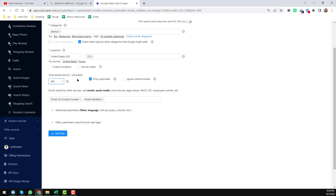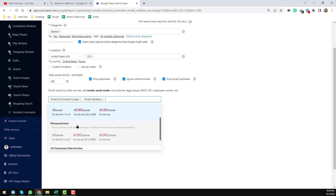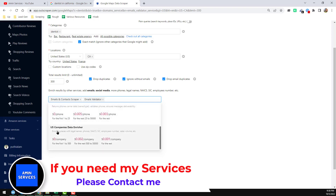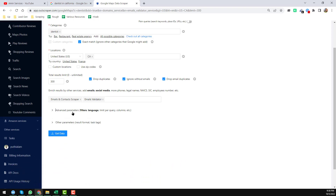I set the total results to 300. Then I enable 'Drop Duplicates' and 'Ignore Without Emails' — since I want email addresses, I don't want results where no email exists. I also select the Email and Contact Scraper and the Email Validator. If you need phone numbers, you can also choose the phone enricher or US company data enricher.